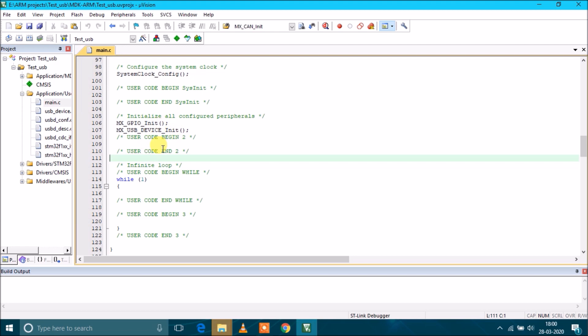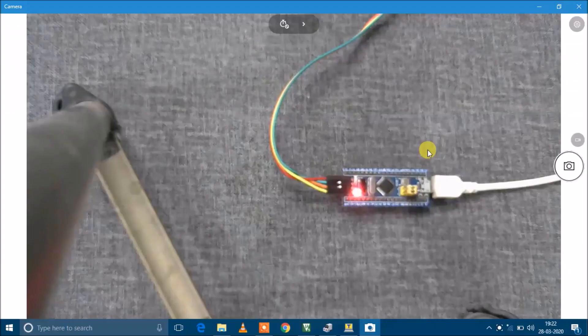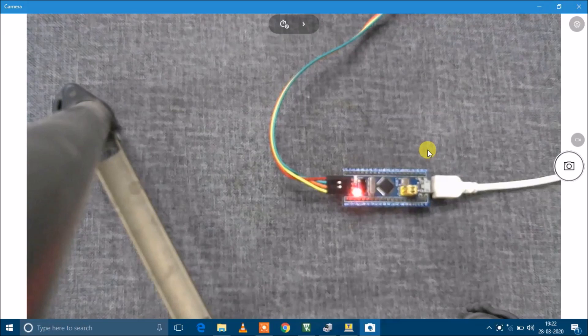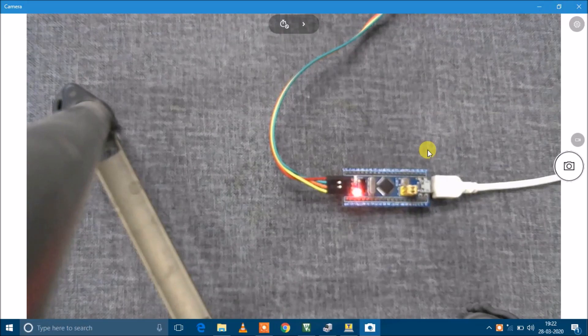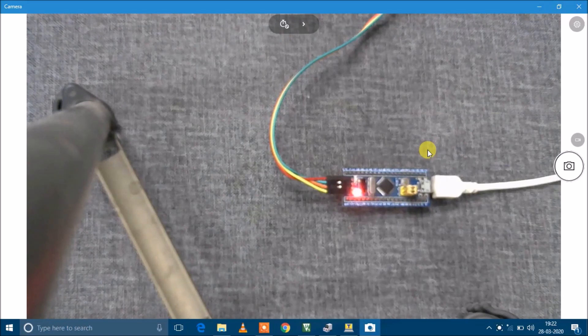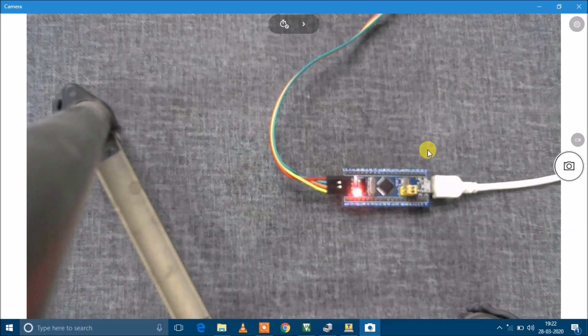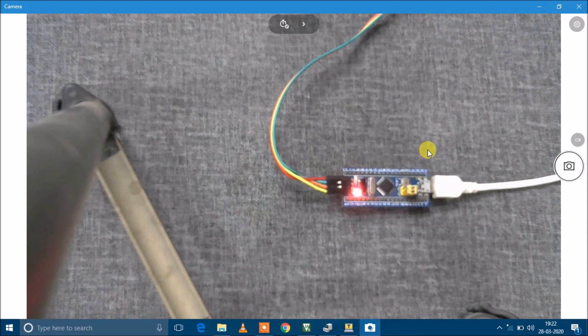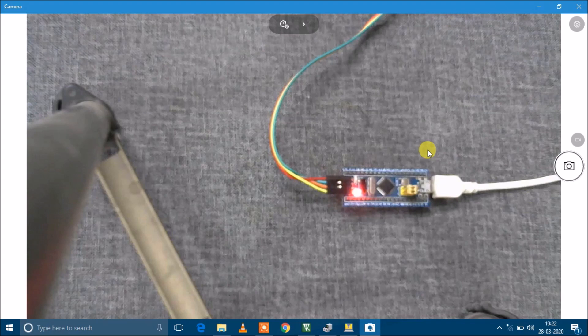Let's go ahead. I have connected the debugger with this development board and the USB to my computer. Next I'm going to move to Keil and we'll compile the code and flash it.